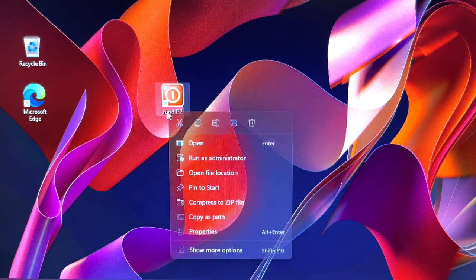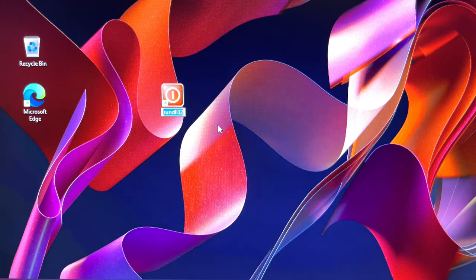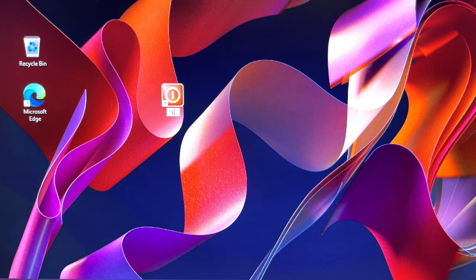Then, you simply type in a name that complements its functionality. Whenever you want to lock your PC, just double-click on the desktop icon.